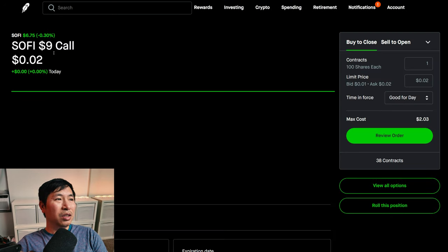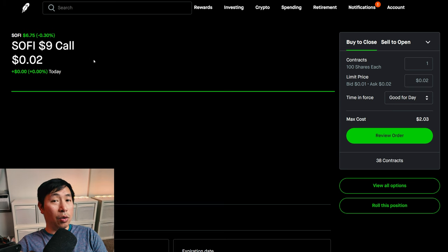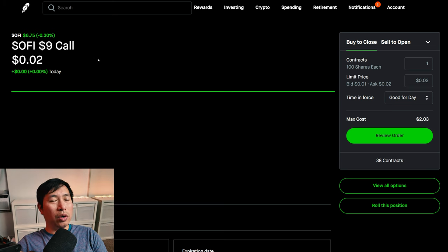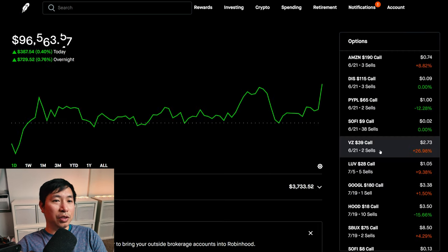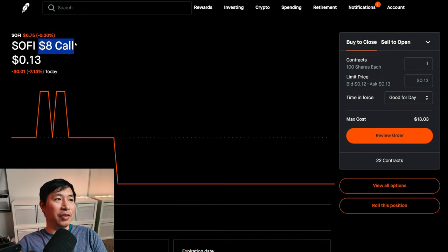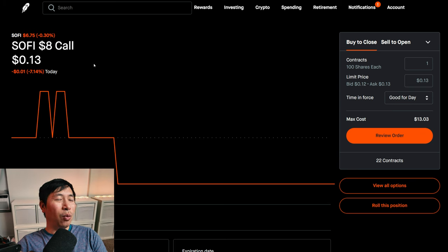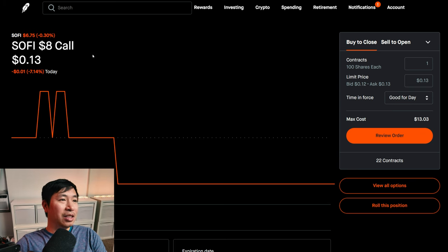I was looking for an opportunity to change my SoFi nine dollar covered calls to SoFi eight dollar covered calls. I did previously put in an order to do this. However, the order was only partially filled. So now I have some nine dollar covered calls for SoFi and I also have some eight dollar covered calls for SoFi. But I want them all to be eight dollars. Who knows? Maybe it'll be a blessing in disguise. I don't know.